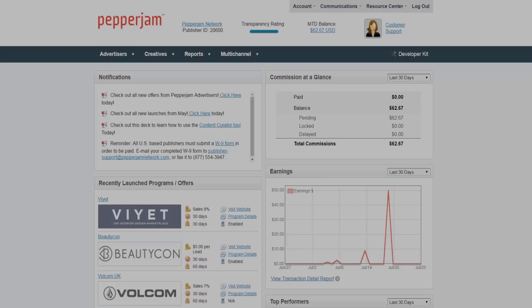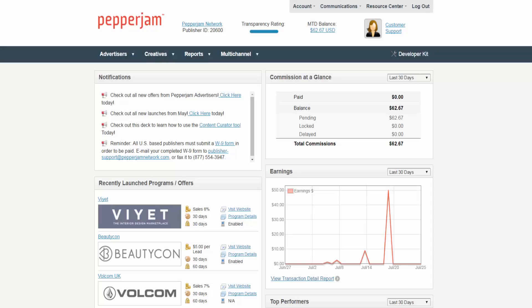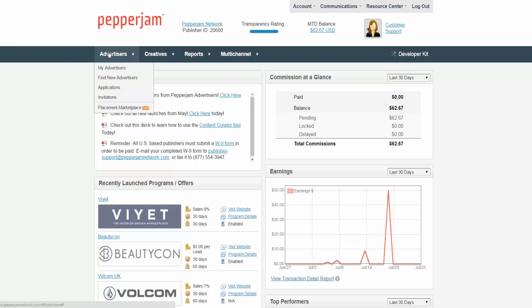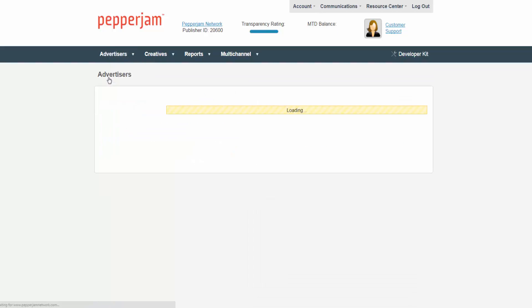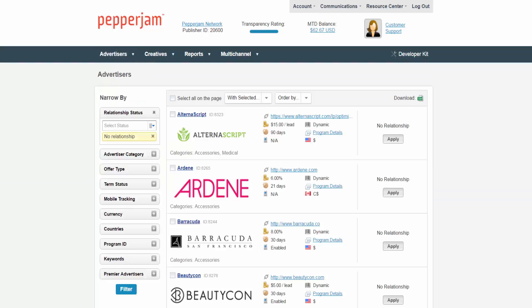Once you are logged into your publisher account, you will see the Advertisers tab in the navy blue header. Hover your mouse over this tab and click on find new advertisers. This section will display a list of advertisers that are joined to the Pepperjam Network which you have no relationship with.